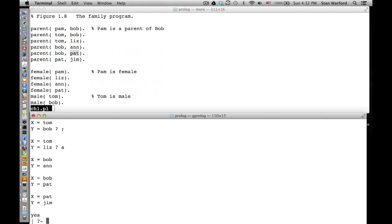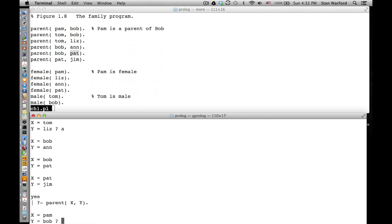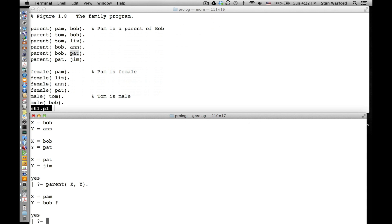If we do parent(X, Y) and I press semicolon, I press semicolon again. Now do you remember what one of those other controls was? Was it return that terminated? Let's press return - boom. So I pressed return, and that stops it right there without finding any more solutions. Is everybody with me on this?